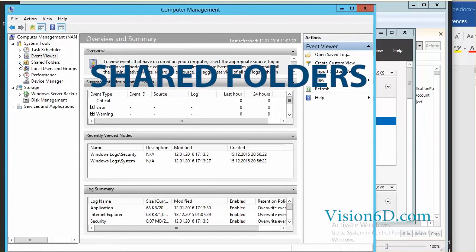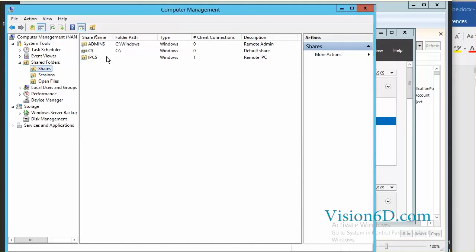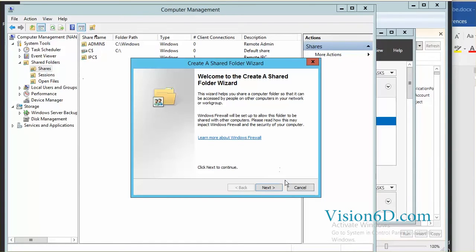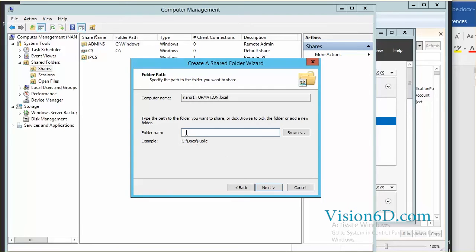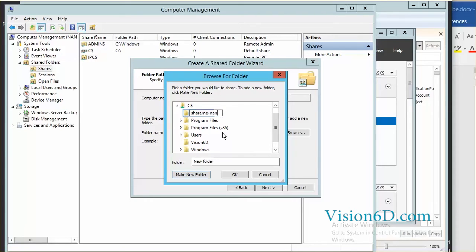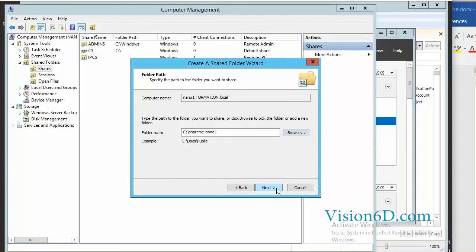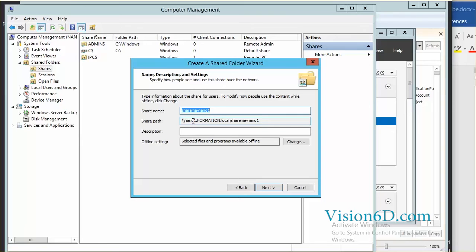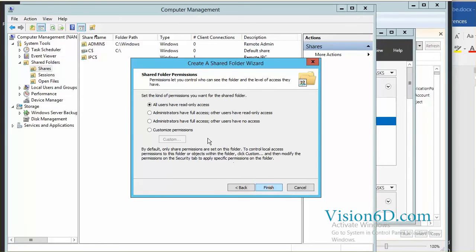We are now going to look at Shared Folders. Under Shares, we have the default shares — the usual ones — and we are going to add a new share. The wizard opens and we specify the folder path. We create a new folder entitled shareme-nano1. This folder is defined on nano1.formation.local as shareme-nano1. We click Next and set all users to read-only access, then click Finish.